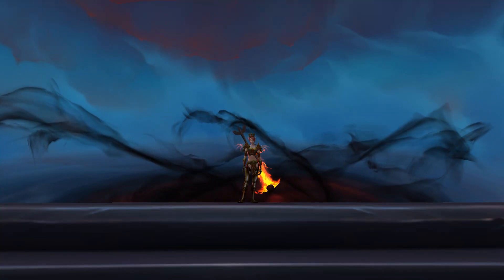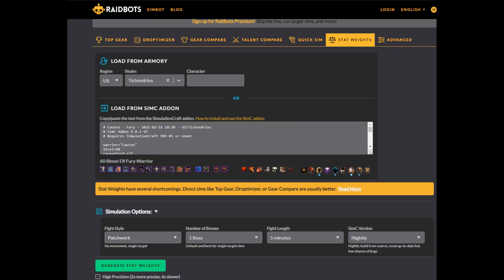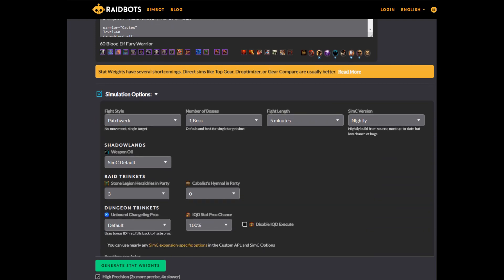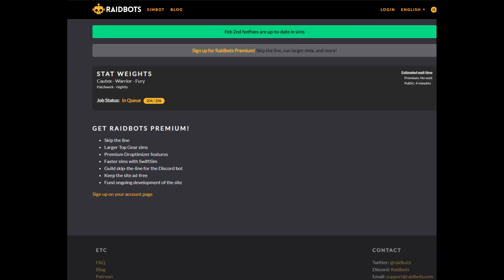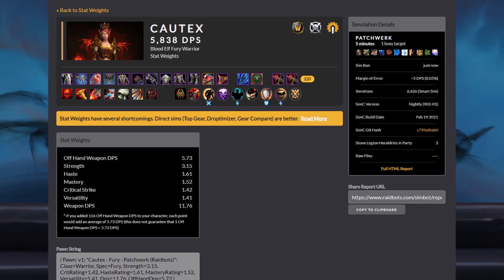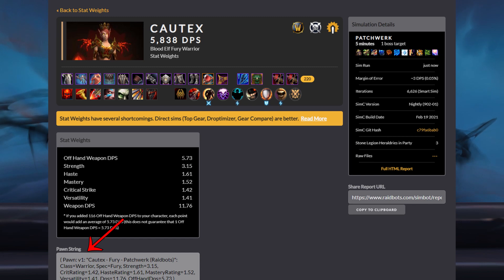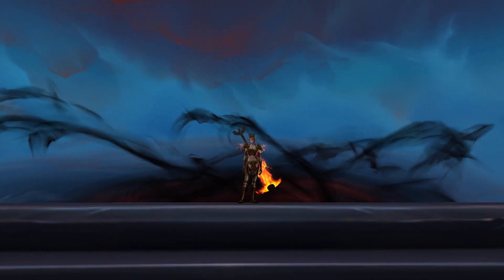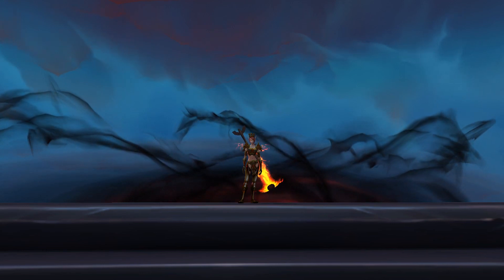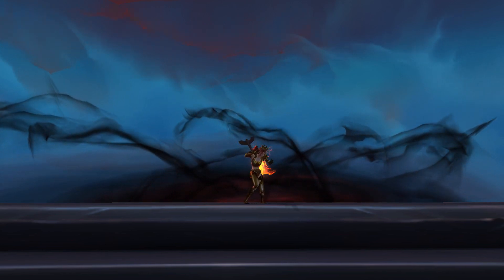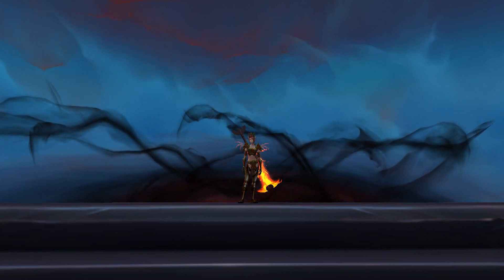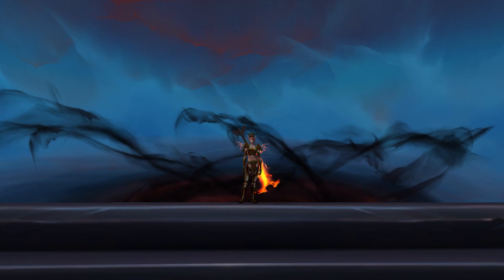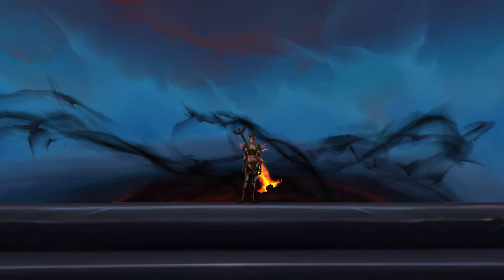The Stat Weights tool will take whatever character information and simulation settings you give it, and will selectively increase a particular stat, simulate your DPS with those extra stats, and then compare the difference to the default. It will do this for all of your stats, and then compare how much of a difference increasing each stat had on your DPS. These stat weights can be copy-pasted into a stat weight add-on such as Pawn, which can allow you to more easily see if an item is an upgrade or not and how much of an upgrade it is. It needs to be noted that these stat weights are only accurate for the exact gear that you simulated the weights for, and differences in the number of targets in the simulation can have unequal effects on the weight of each stat. Make sure your simulation is configured correctly, and ideally every time you change your gear to a new setup, you should generate new stat weights for that gear.